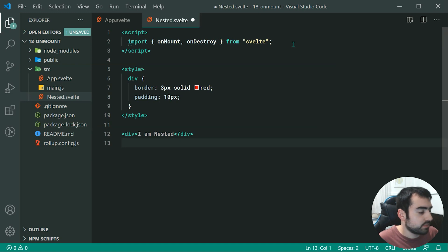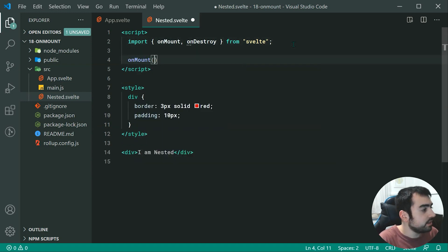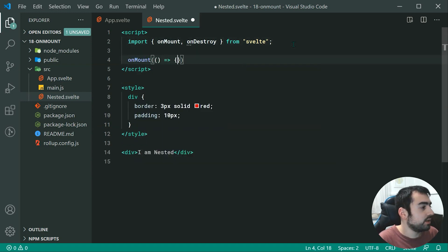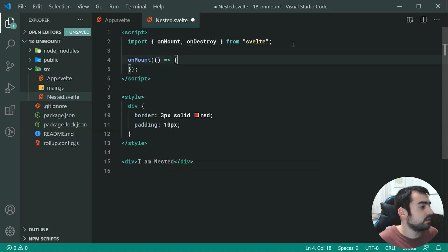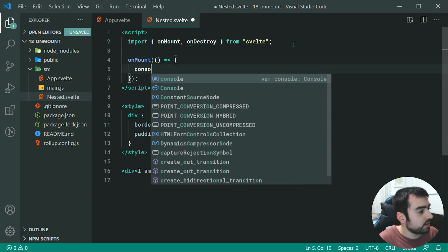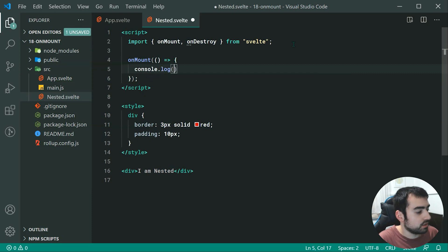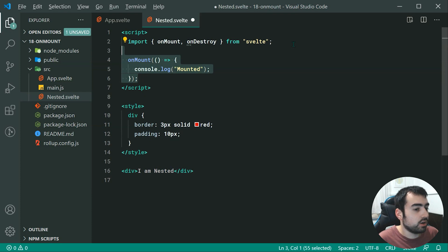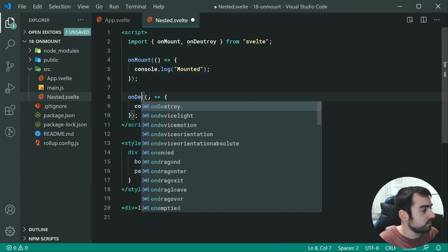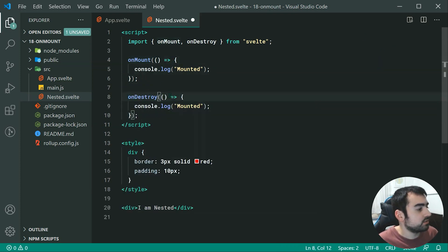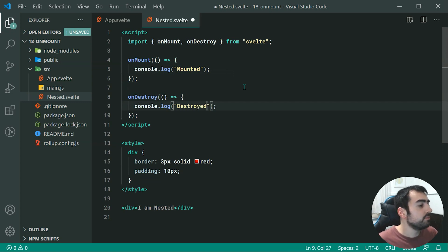Right down here, we can say onMount and then pass in your function. This function is going to run during these points. We can say console.log mounted, and then we can do the exact same thing for the onDestroy: pass through here destroyed.